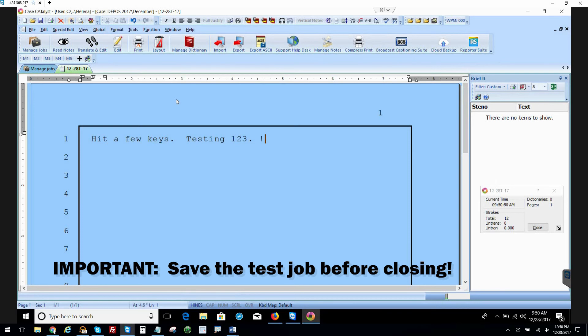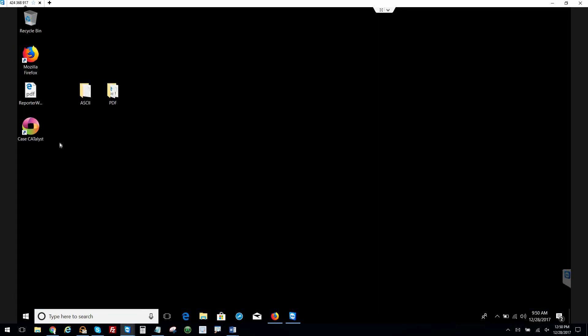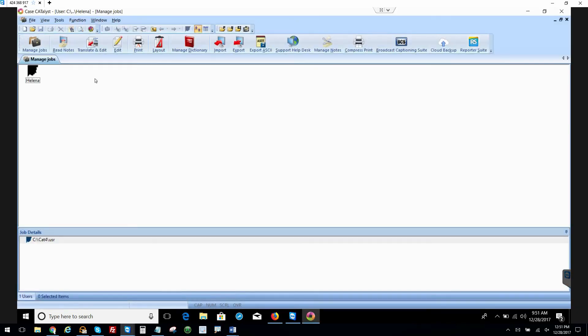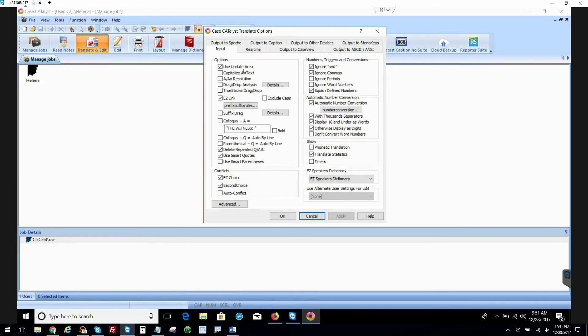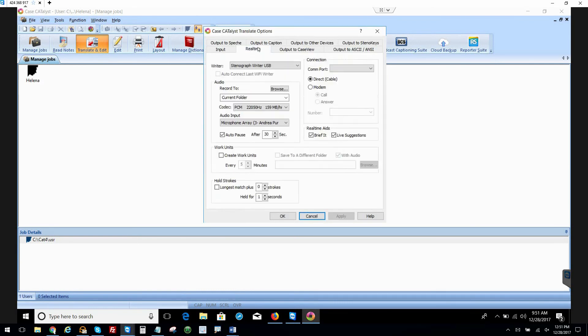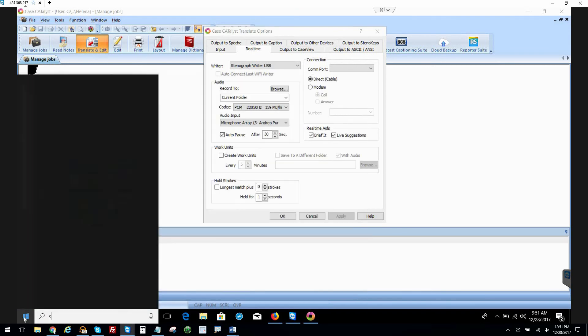Great. So we're going to open CaseCat totally fresh here to make sure that our settings saved. And boom, there they are. That's absolutely perfect.